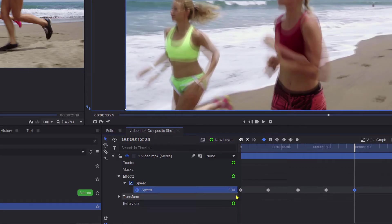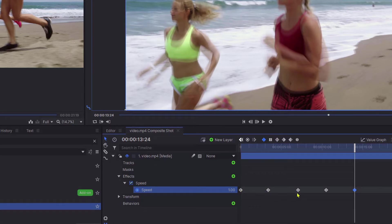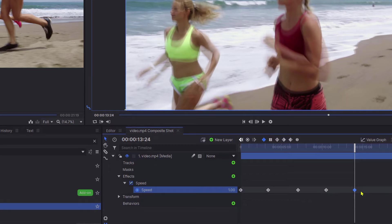To summarize, we're going from the start of the video clip at normal speed down to one-third speed, keeping it at one-third speed, and then going back up to normal speed.